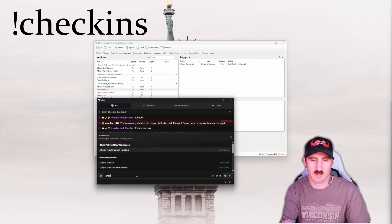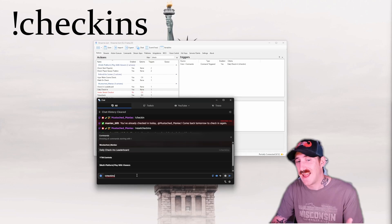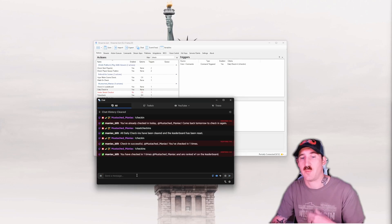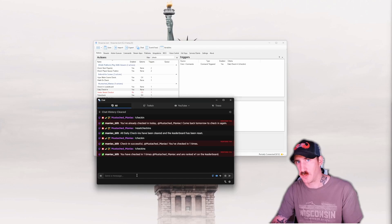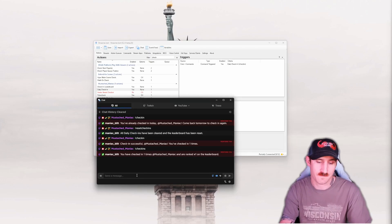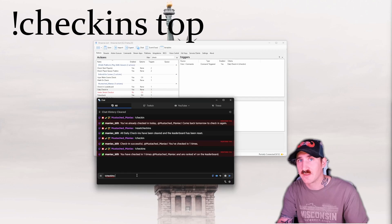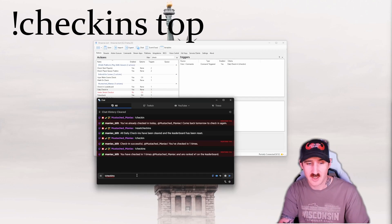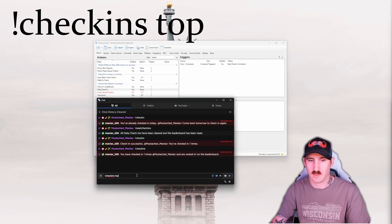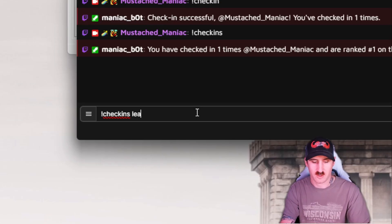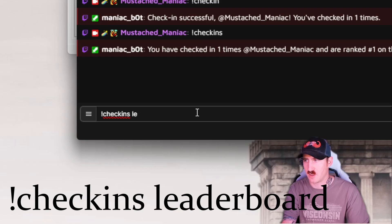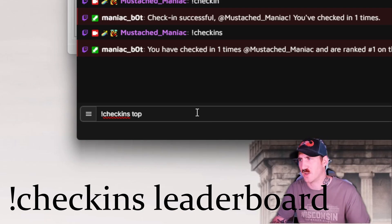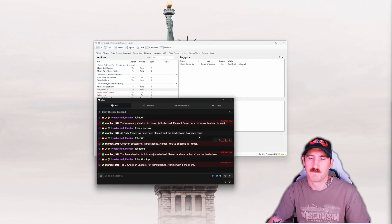If I want to check the leaderboard, I can use check-in with an S, check-ins. And that'll show how many times I've checked in, which is now only once. And I'm number one on the leaderboard. Because surprise, nobody else has checked in yet. If I want to see the total leaderboard for anybody that's checked in across any platform, the top three, there'll be check-ins top. Or check-ins leaderboard if you're a weirdo and you just want to type more letters.